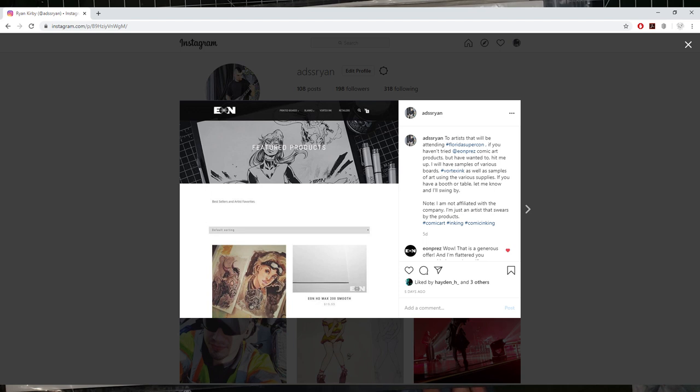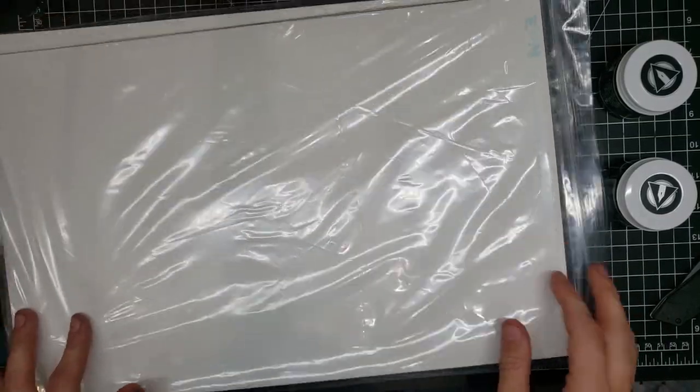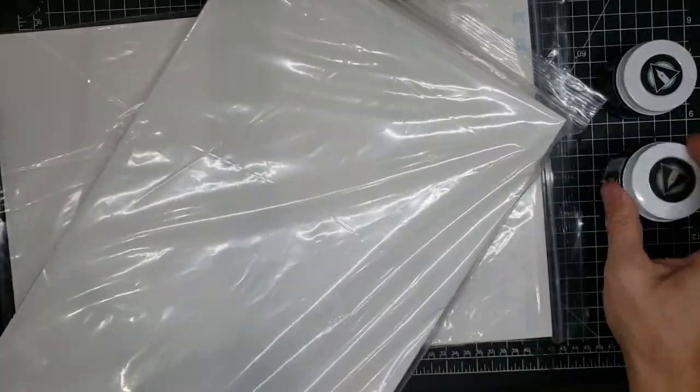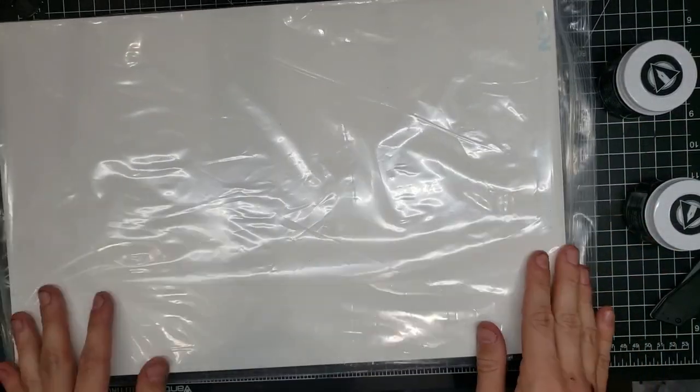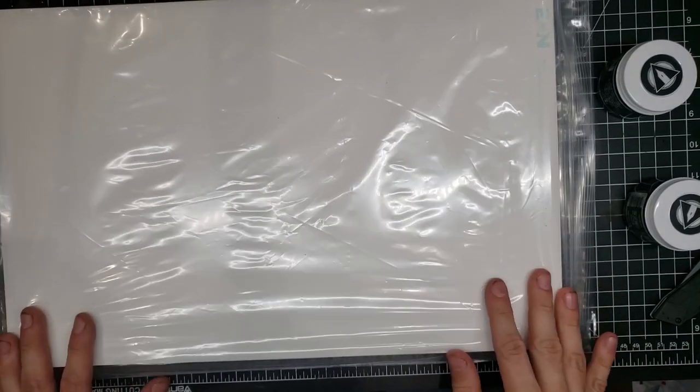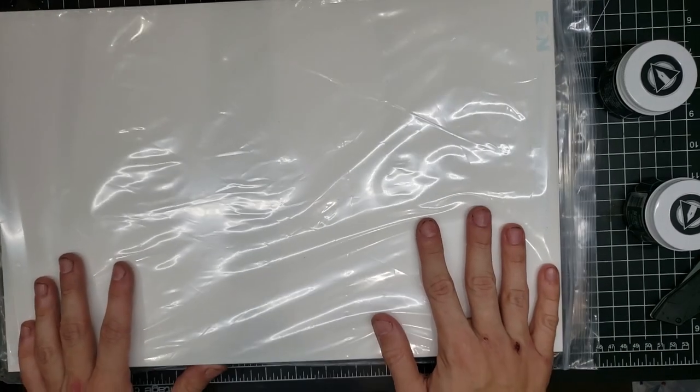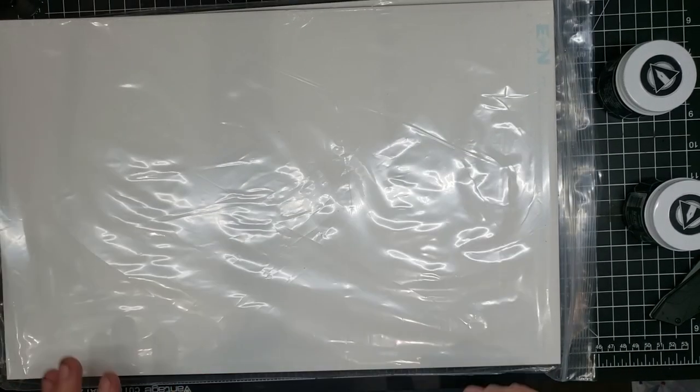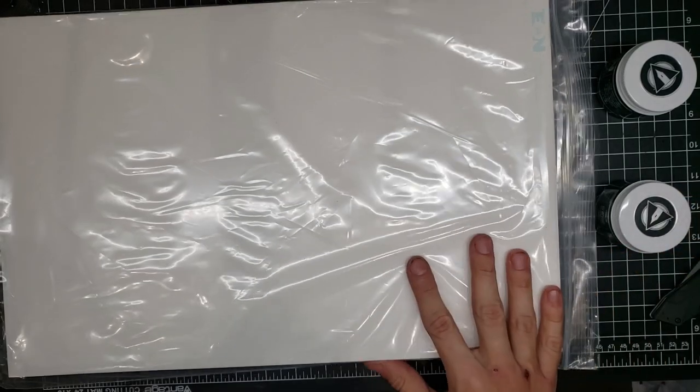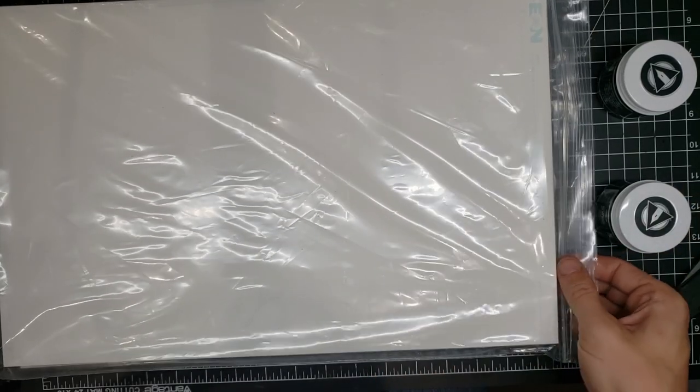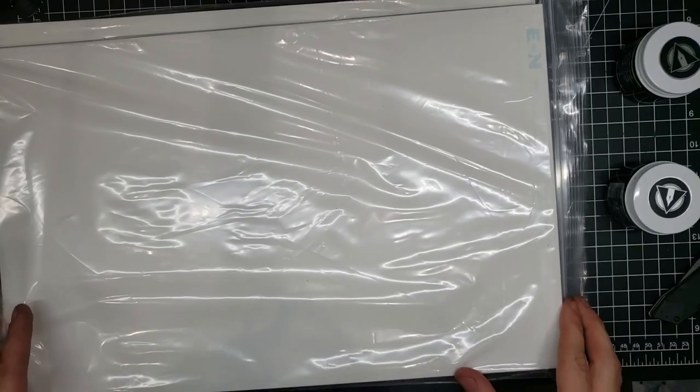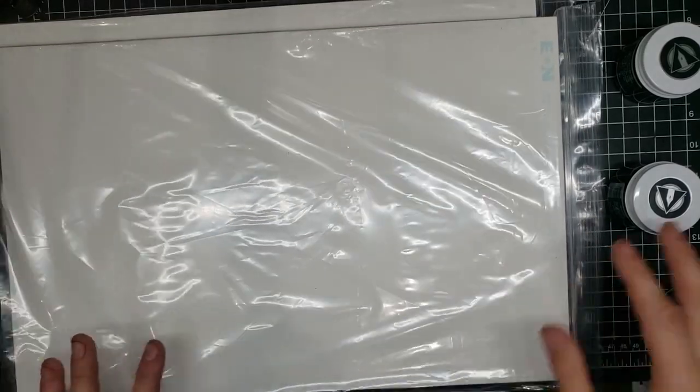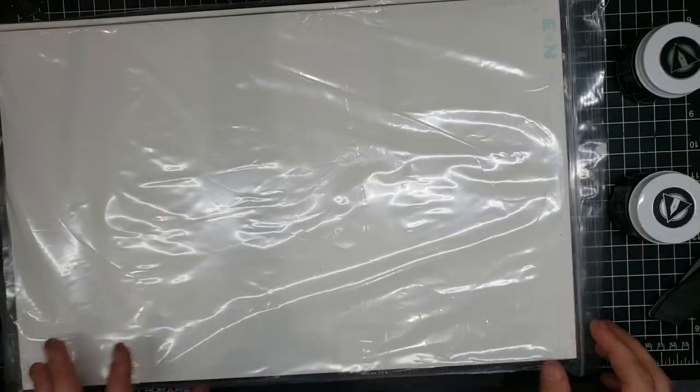Essentially, what happened is I placed an order, about $90 worth of paper. Two packs of the standard line stuff that I always use and a bottle of ink, as well as a pack of the blank paper. And I made a post on Instagram that basically, coming up in May, starting May 8th through the 10th is Florida Supercon, which is in my city.